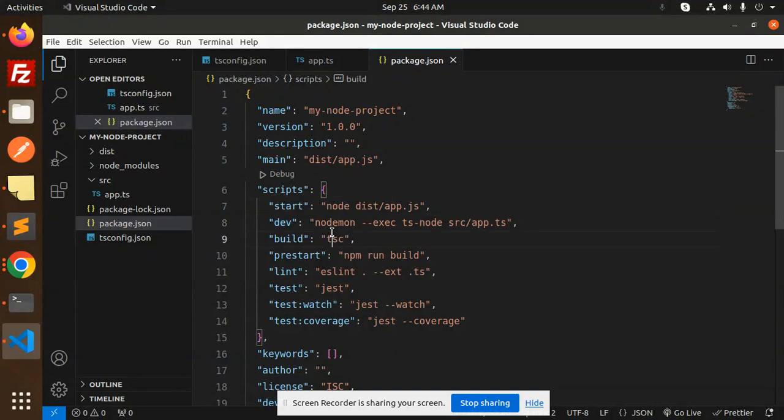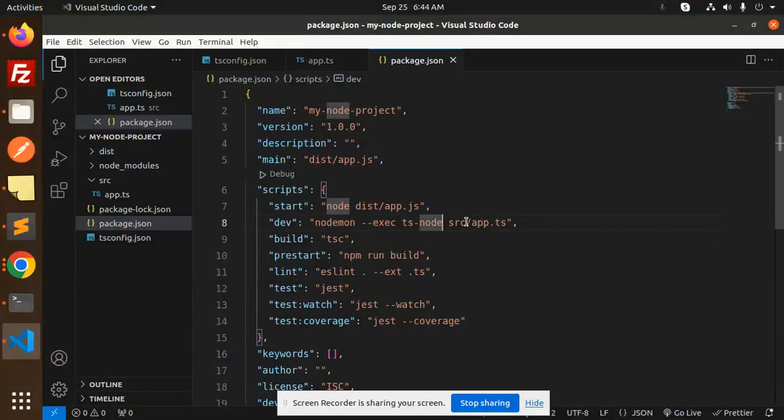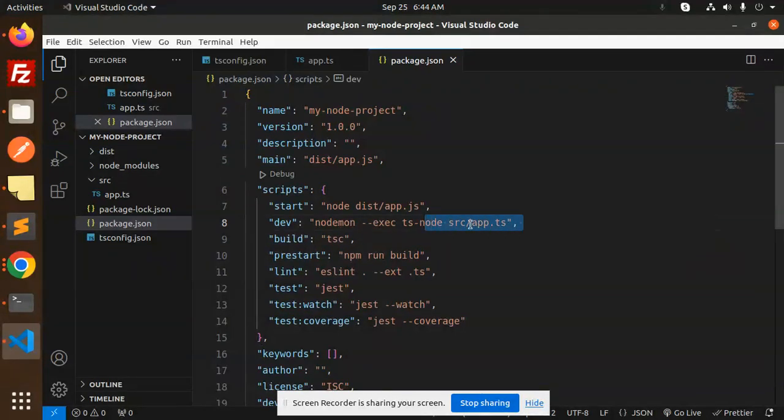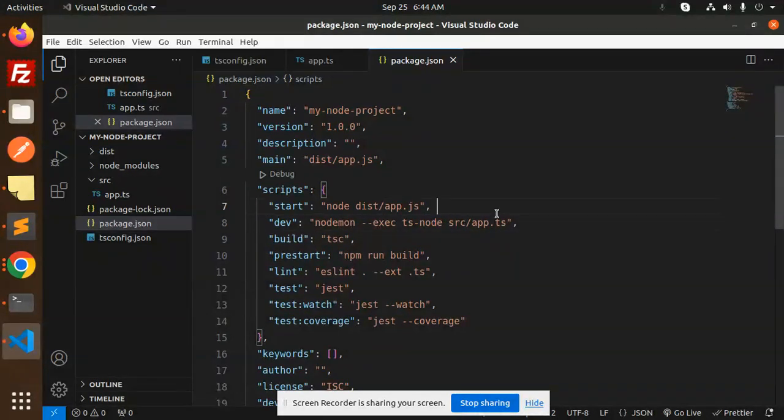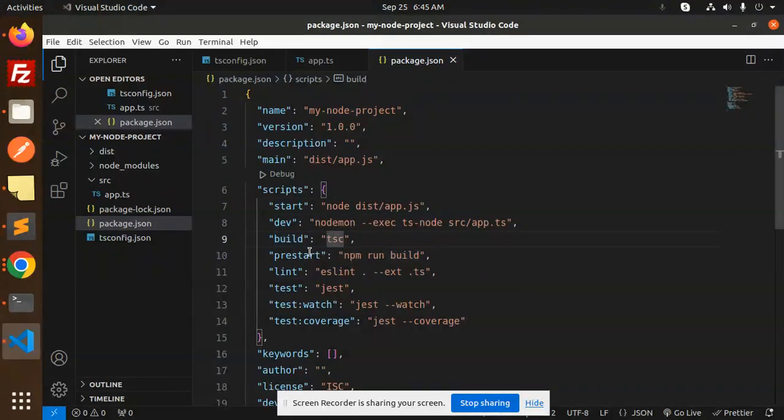If you go with the development part, then the Nodemon configuration is like this: nodemon execute ts-node src/app.ts file. Whenever there is a change in the app.ts file, it automatically restarts. For the build: tsc, for the pre-start: npm run build.